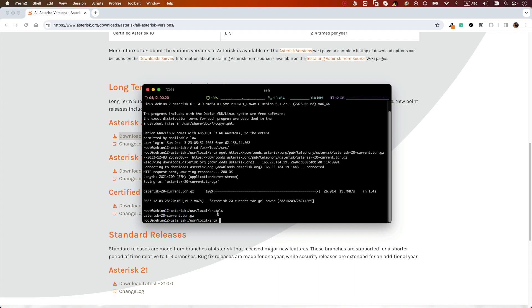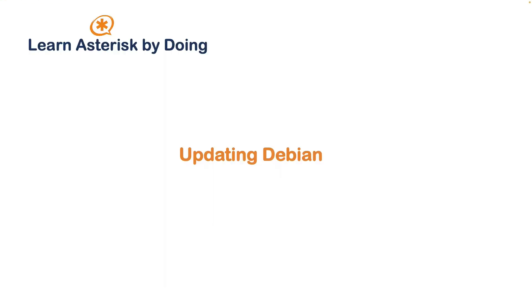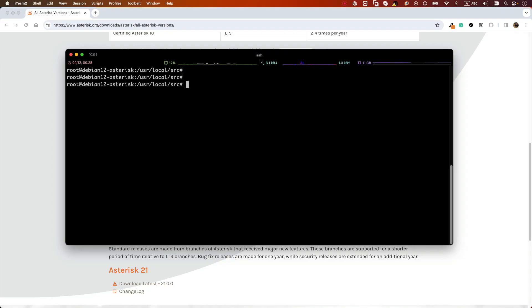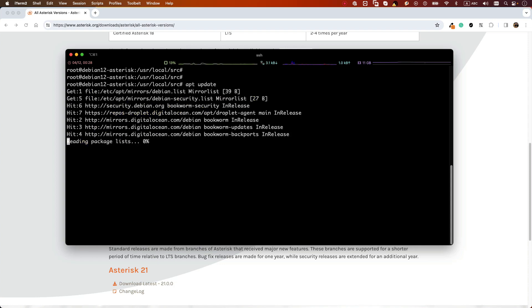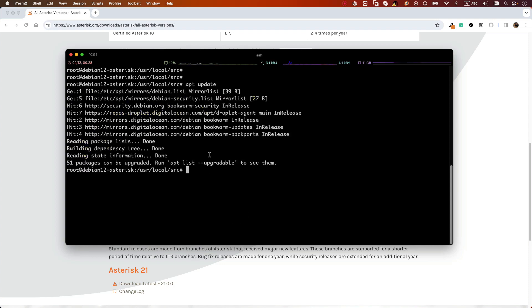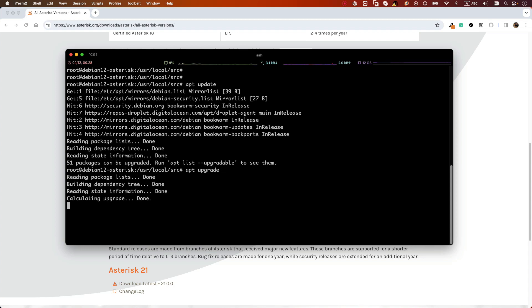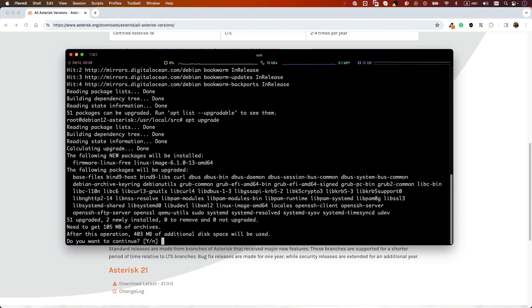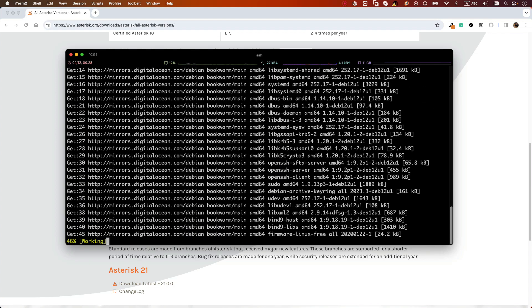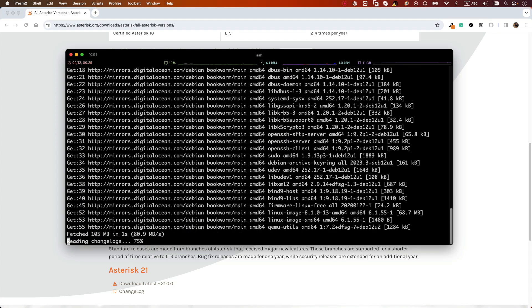Before we start installation of our Asterisk server, let's update our operating system. We are using Debian so we can use the apt command: apt update. If you run apt update you can see we have some packages to upgrade. You can see the list of upgradable packages by running this command, or you can just upgrade it: apt upgrade. It will ask you do you want to upgrade it, and we say yes. It's always good to update and upgrade your operating system to the latest version before you start installation of Asterisk.